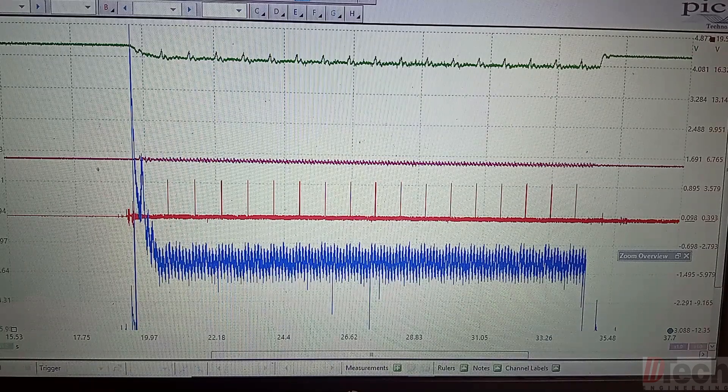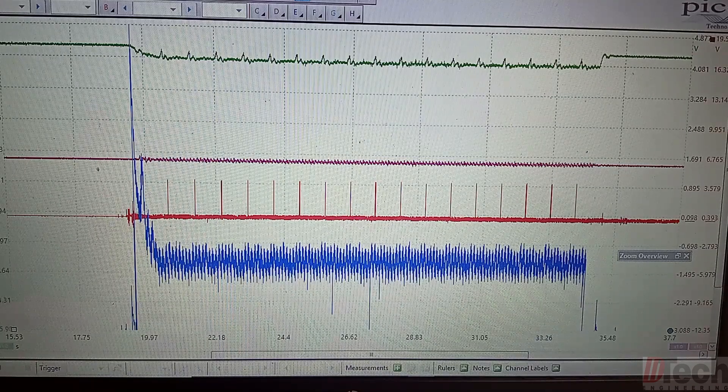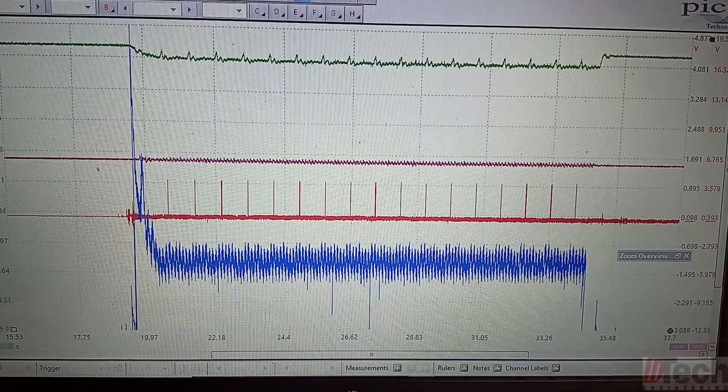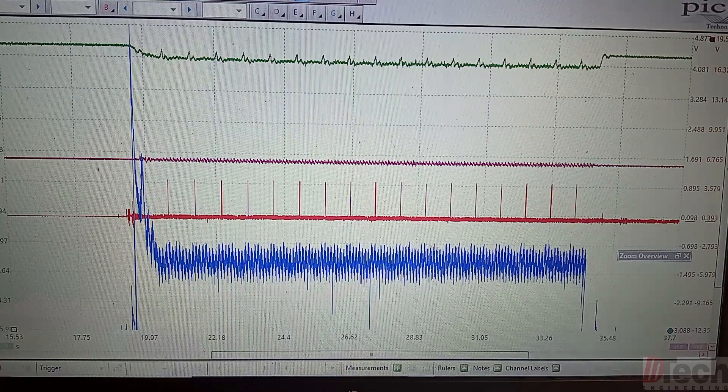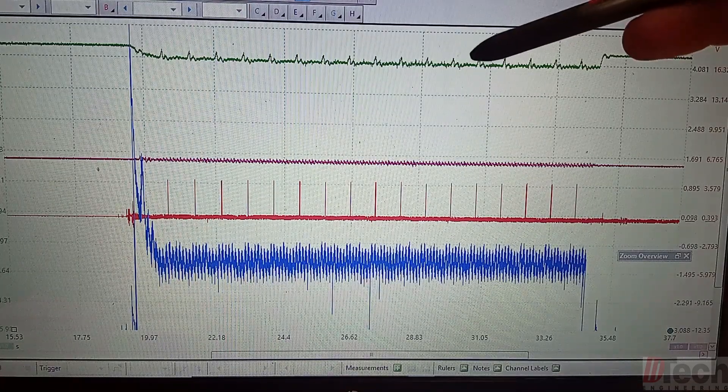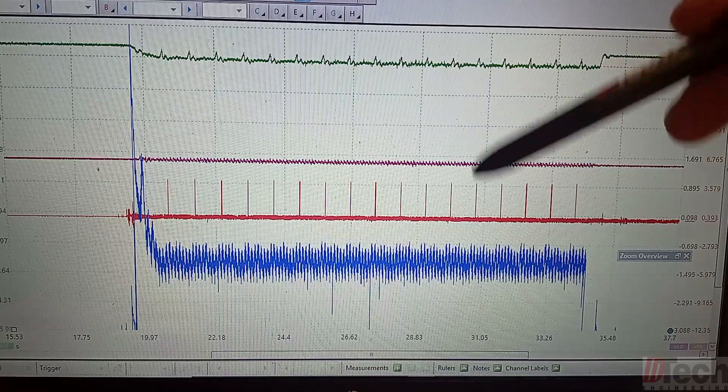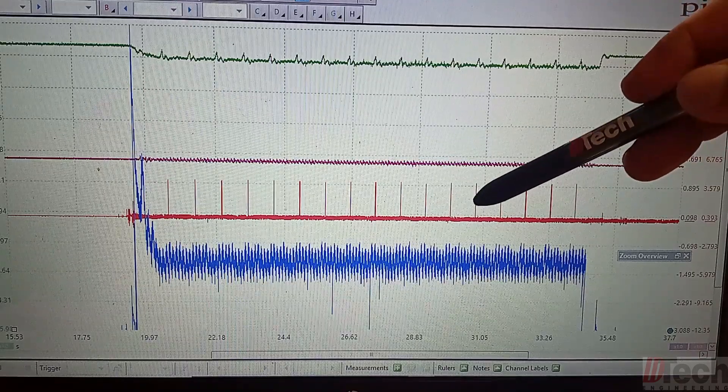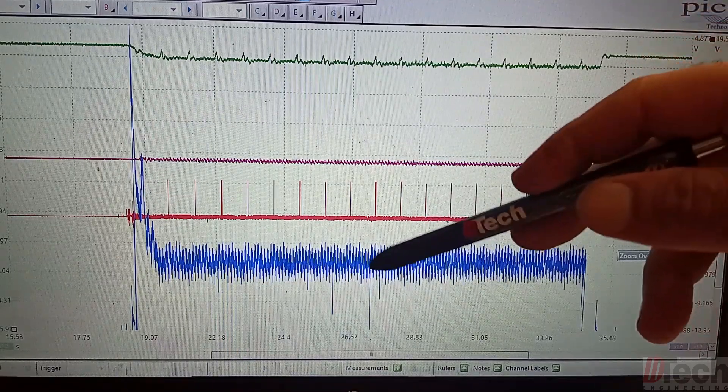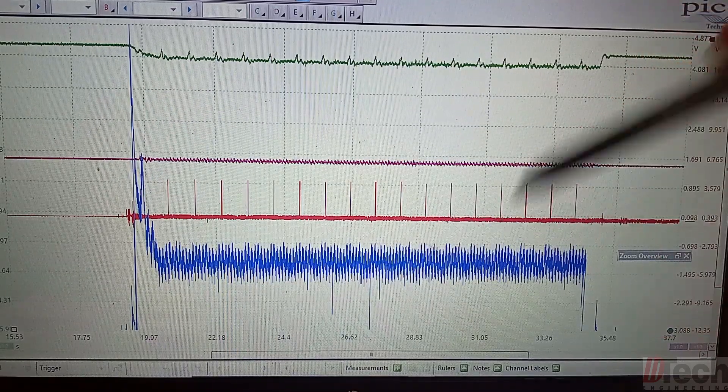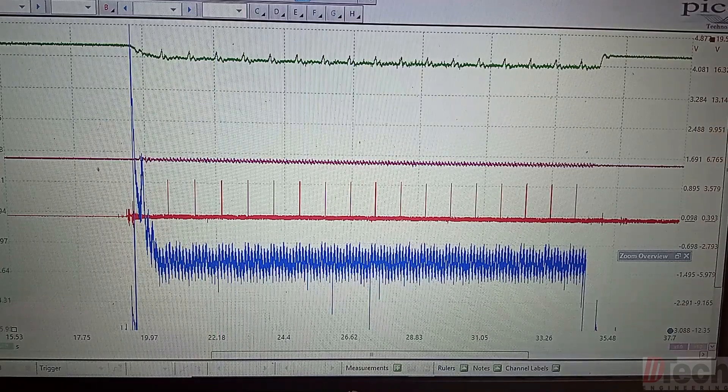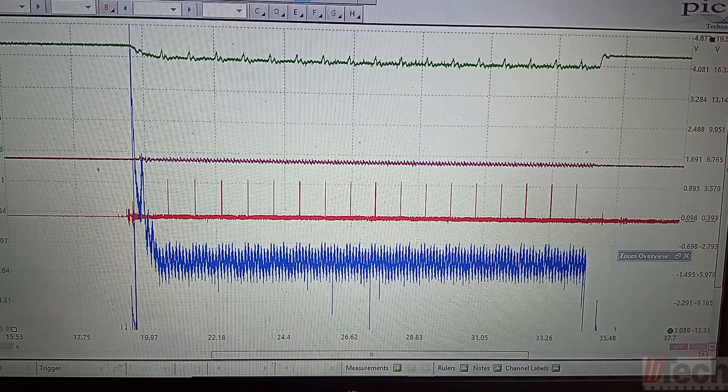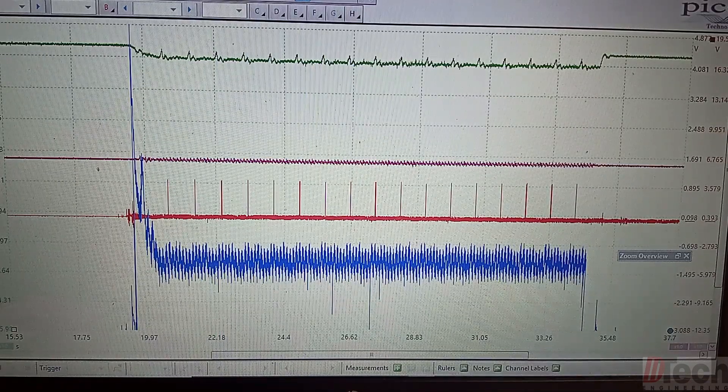Right off the bat we can see, if you're familiar, we're seeing intake pulses. If I break down the channels, green is going to be intake, purple is exhaust, red is ignition sync one, the blue is relative compression on the battery amp clamp.